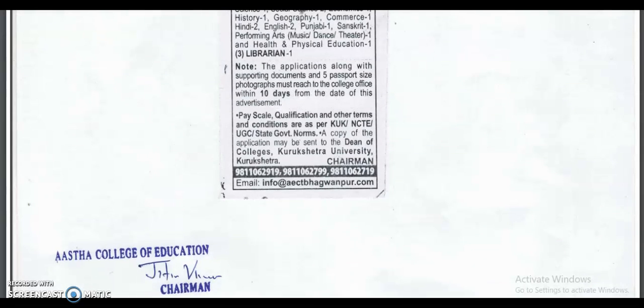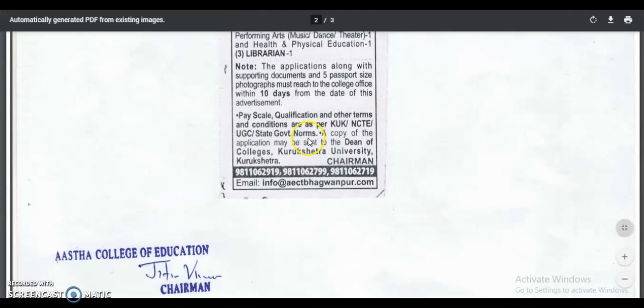A copy of the application may also be sent to the Dean of Colleges, KUK. Contact numbers and an email ID are provided in the notification — you may check the description. If you have any queries, you may contact those numbers or the email ID.